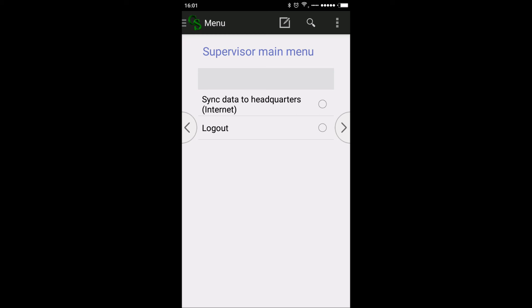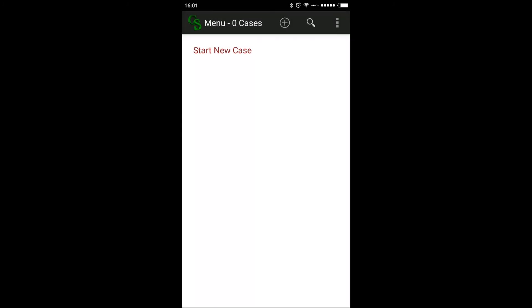Every day, after completing data collection in the evening, you must upload the data to the headquarter. This process requires an internet connection but does not take much time — only about two minutes or two seconds. Hope you are able to understand the whole process.